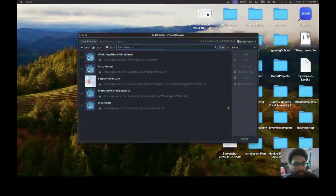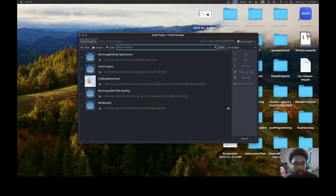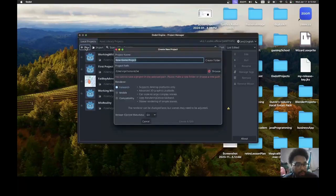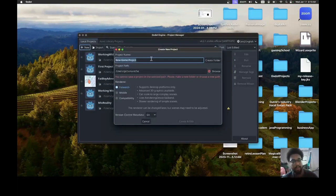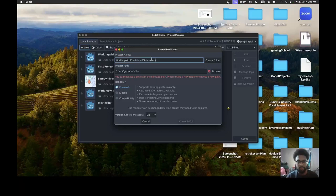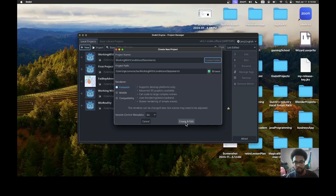Hi, in today's lesson we will go over the conditional statement. Let's get started. Let's click on new and add working with conditional statements. Let's click on create folder. Next we want to hit create and edit.